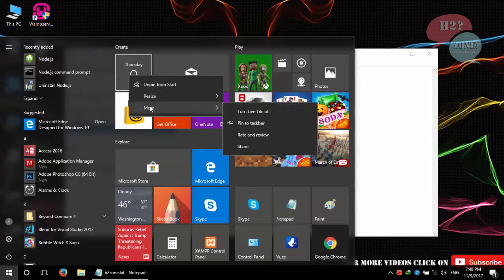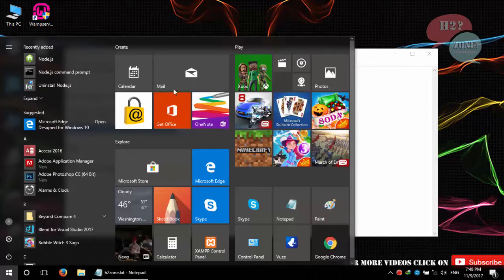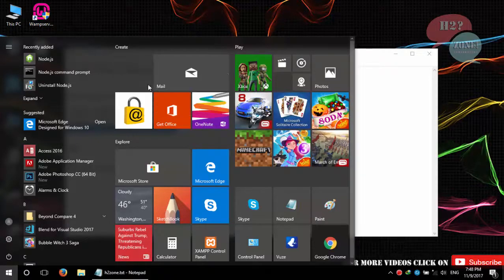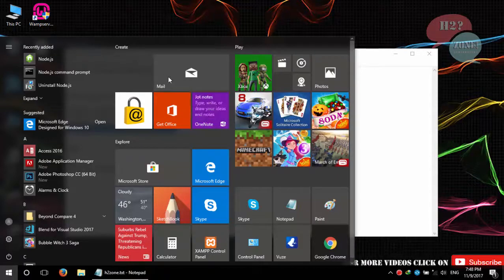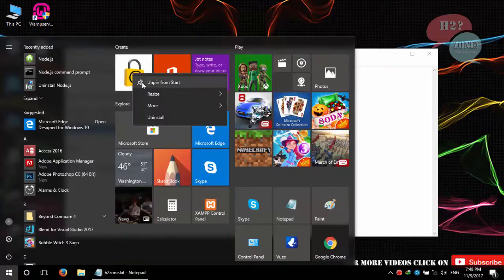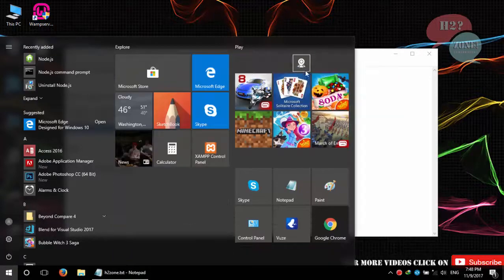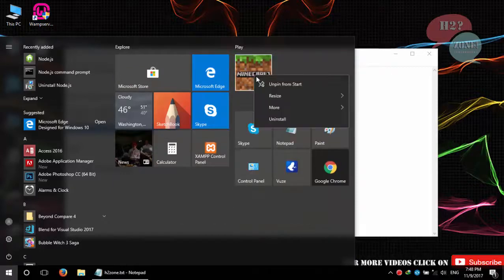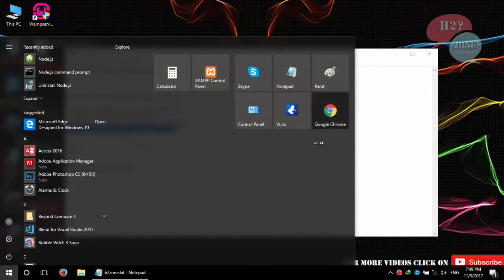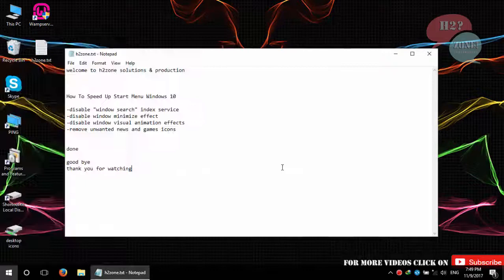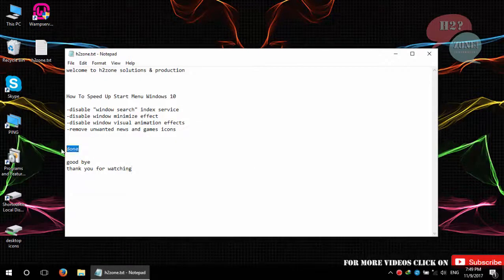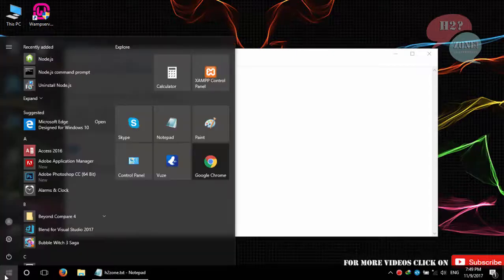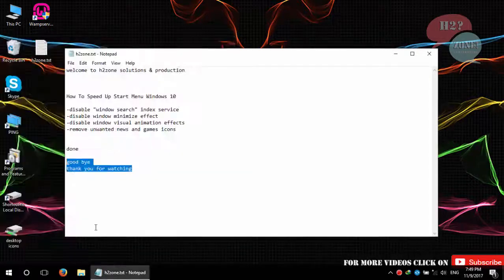Just remove unwanted news and now test the speed. Now you can see that startup menu speed is very fast.